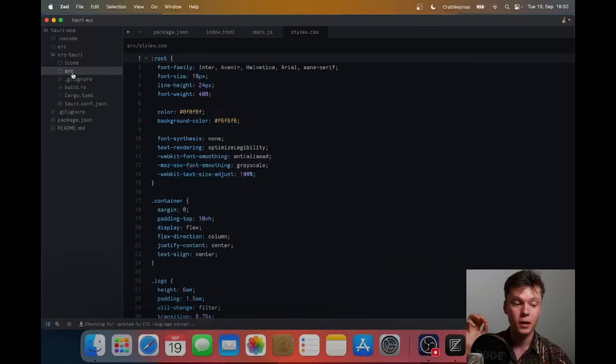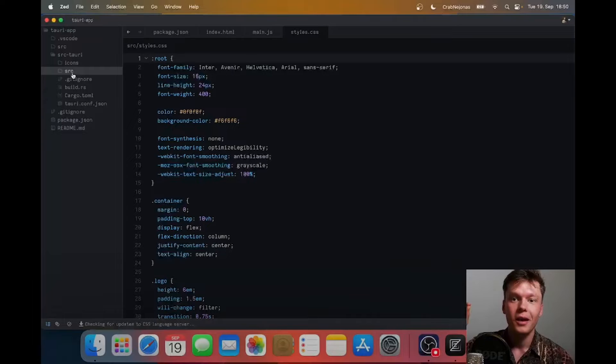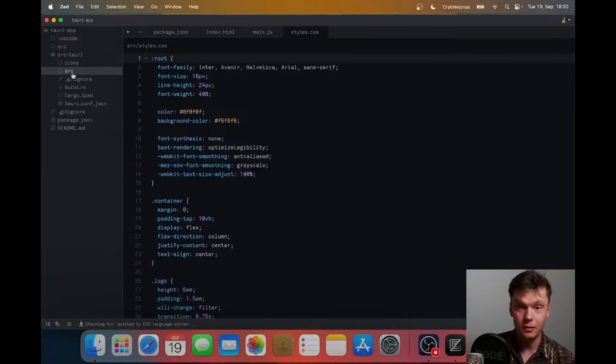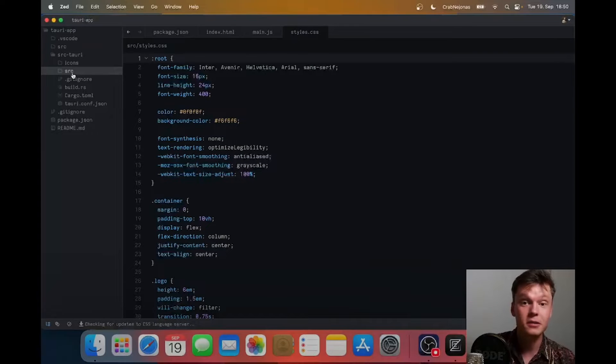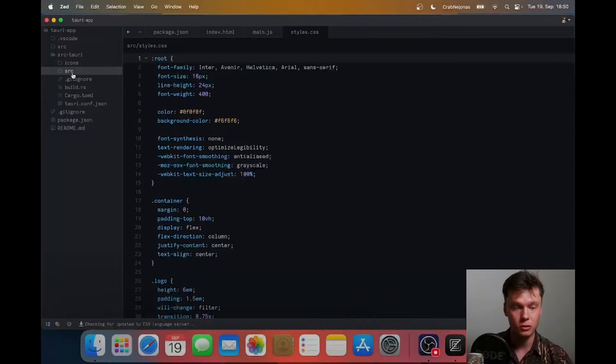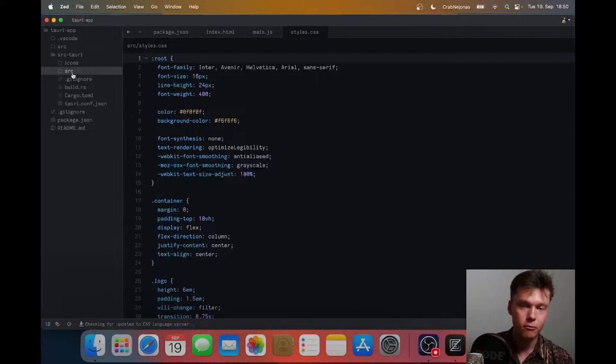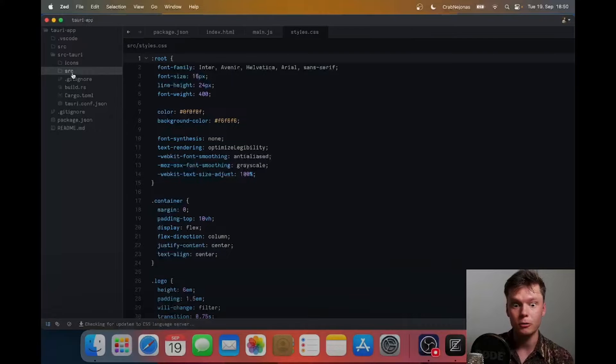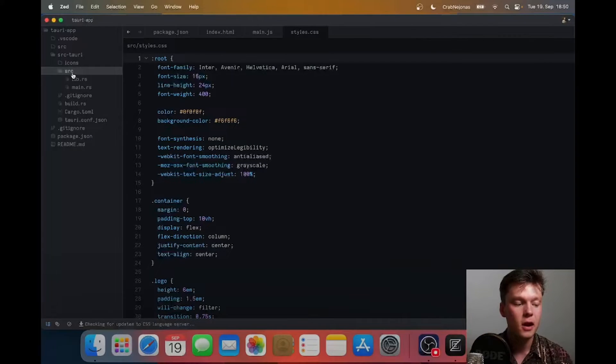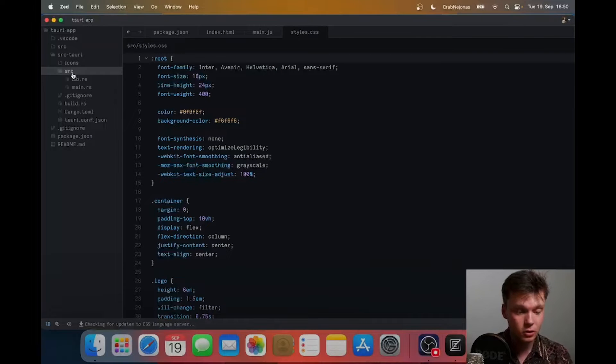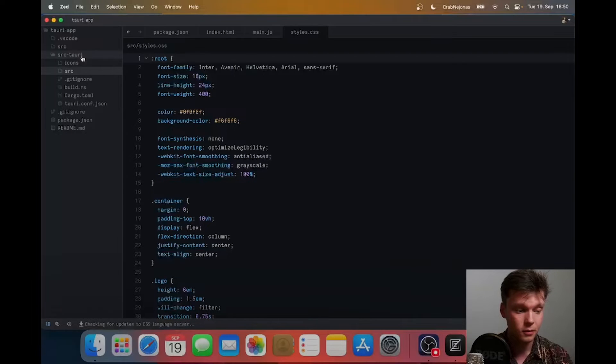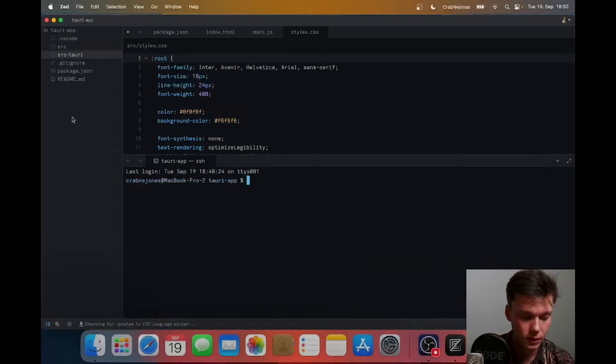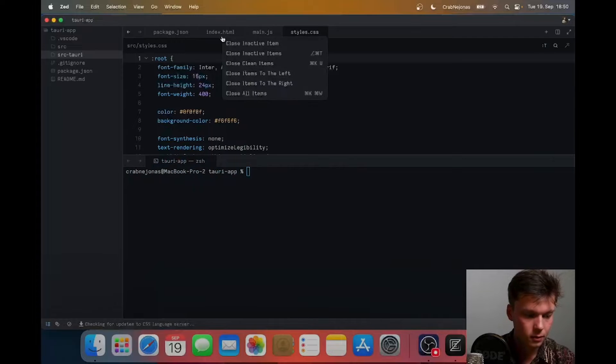But don't worry, you don't need to touch this at all. You can if you want to - there are ways where you can call Rust code straight from JavaScript if you need to do any heavy processing or cool stuff. You can call Rust from JavaScript and offload stuff into that with bindings and stuff, but you don't need to at all. You don't need to touch this folder whatsoever and that's pretty cool.